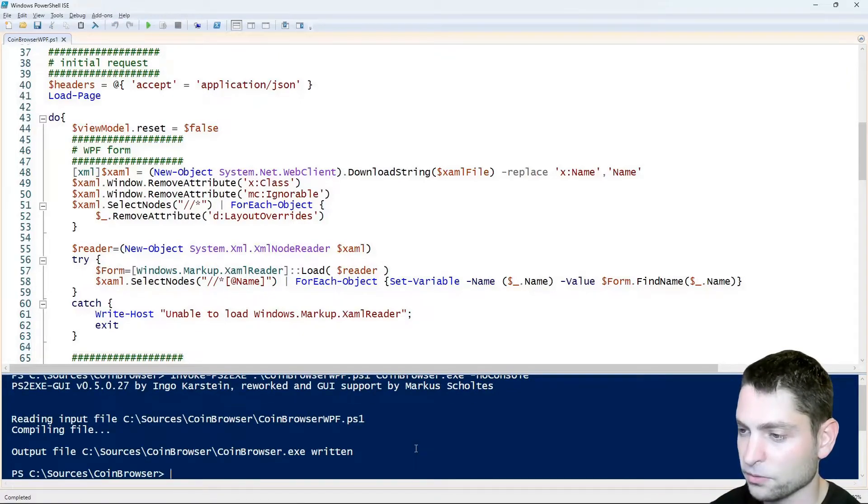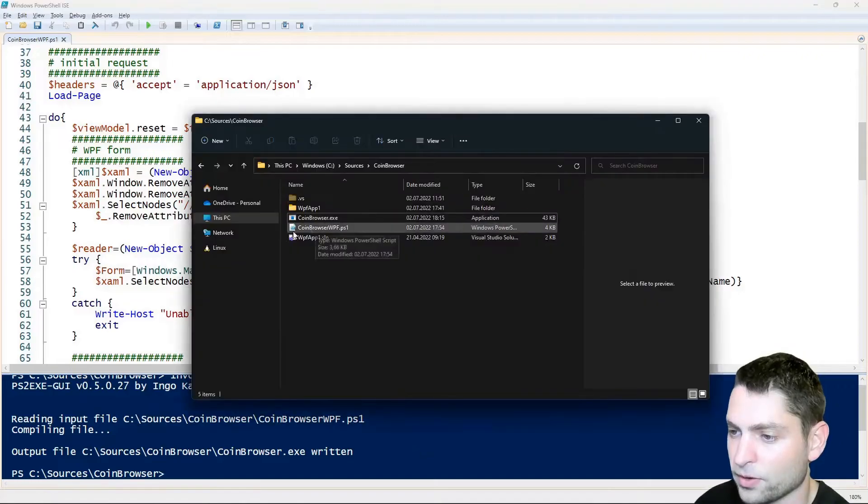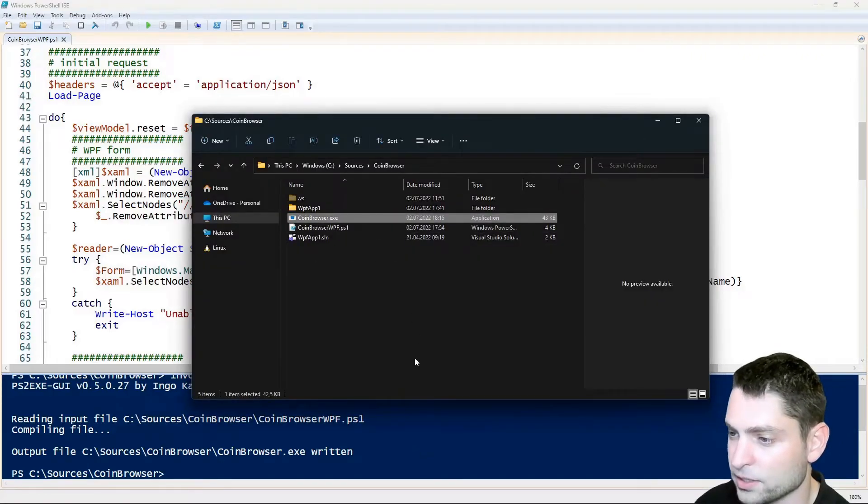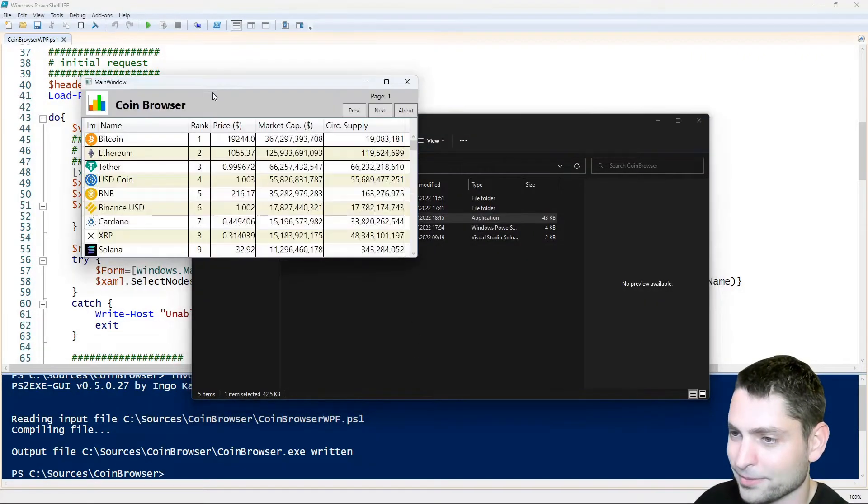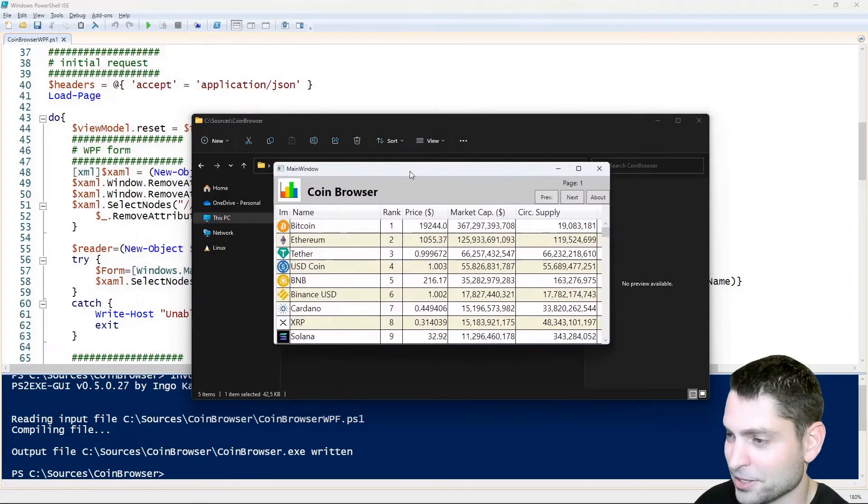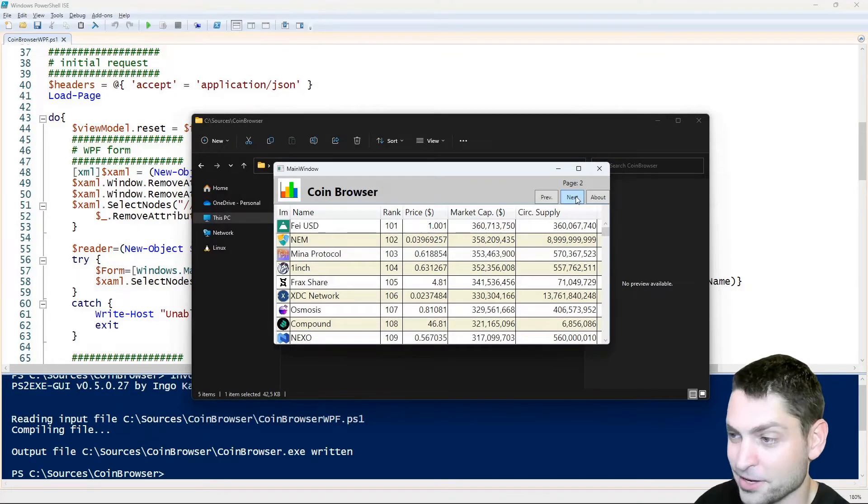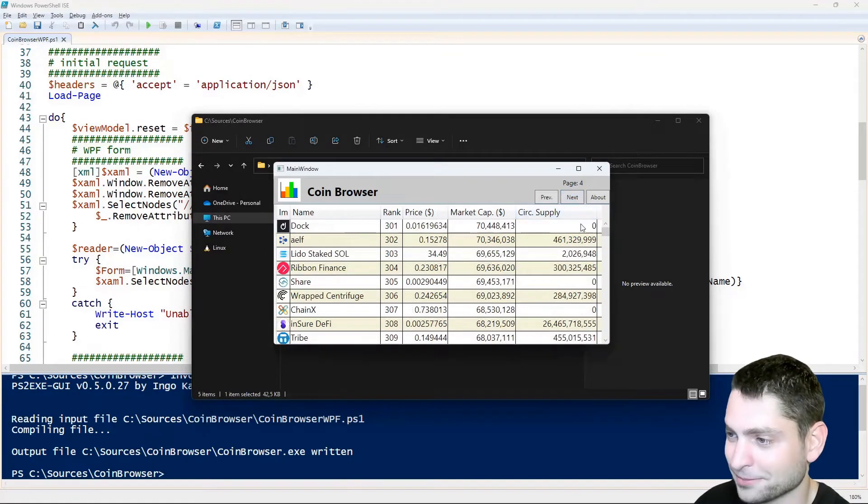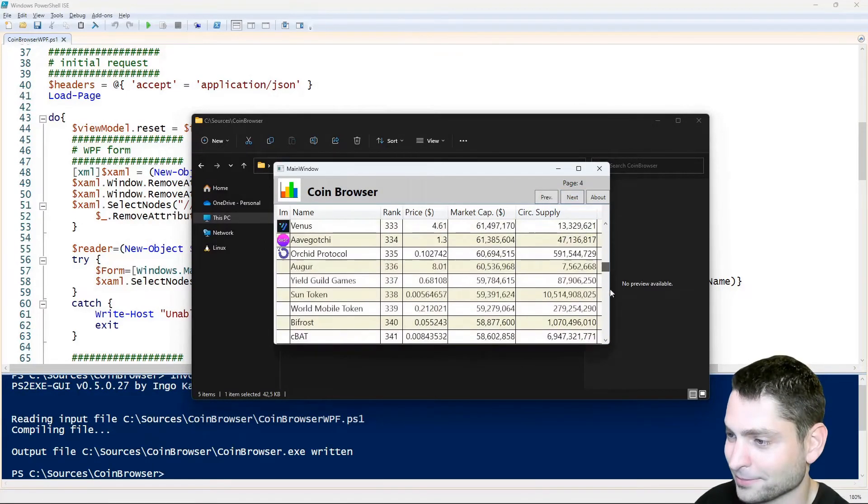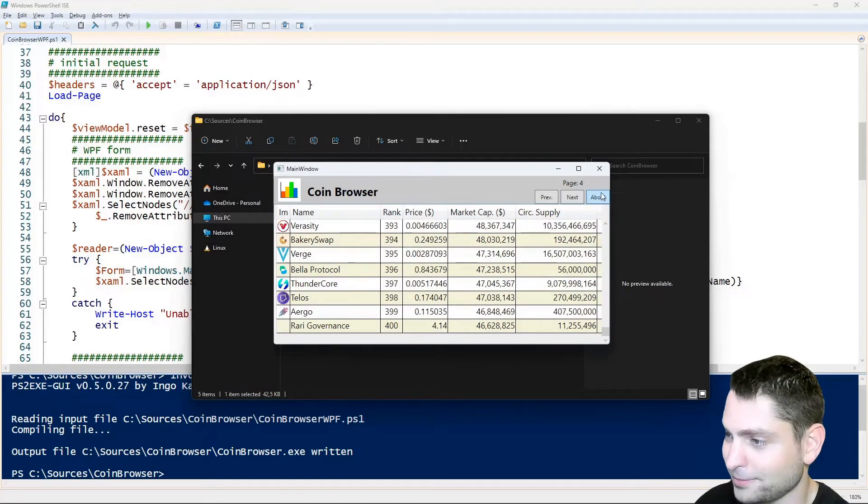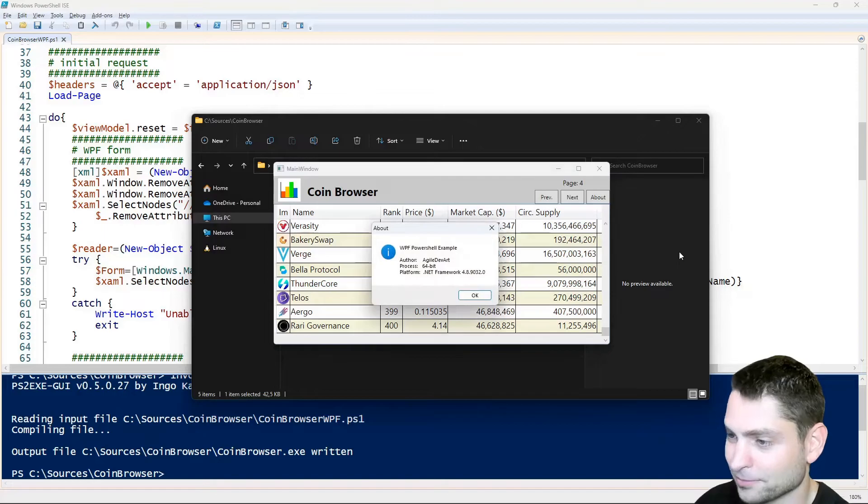Output file is written, let's see what we've got, alright, here it is, let's try to execute it and here is the GUI, it works, yep.